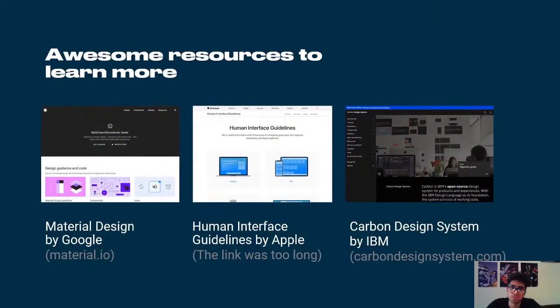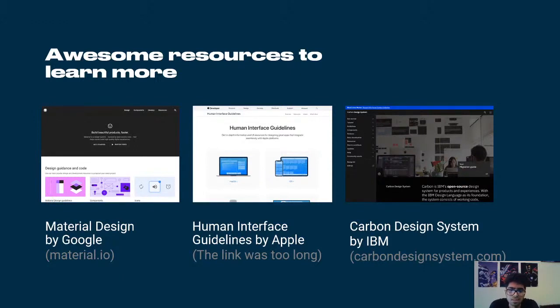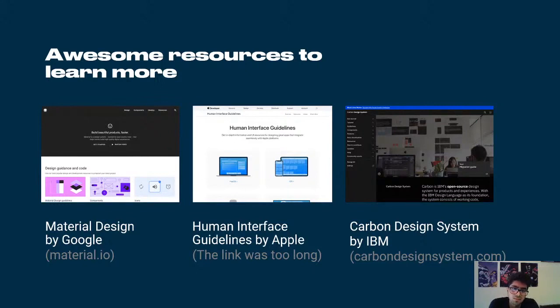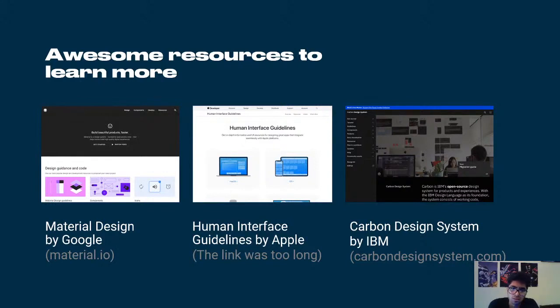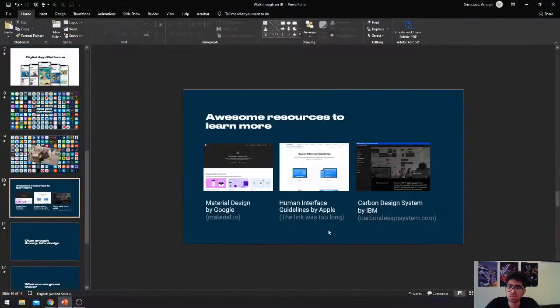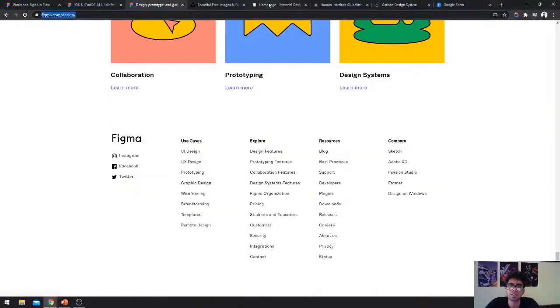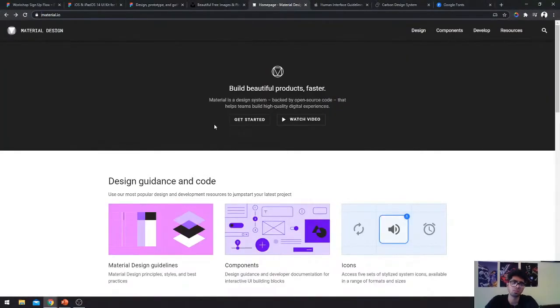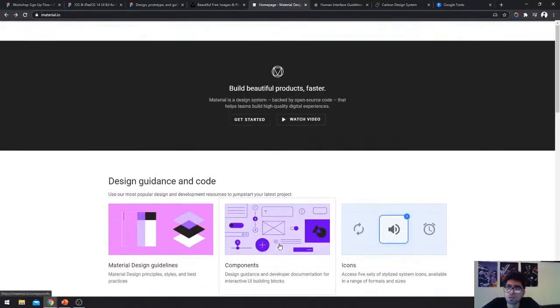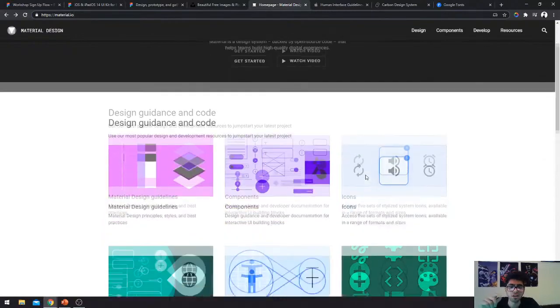So another few tips for new people or new beginners to look out for are on these three places. Material design is Google's design guideline for designing interfaces. Human interface guidelines is Apple's guideline on designing user interfaces and carbon design system is something that IBM uses in their products. So these all are open source except the human interface guidelines. And it's a really good resource to check out for beginners. Let me take you guys through the material design, where you guys can see what it is.